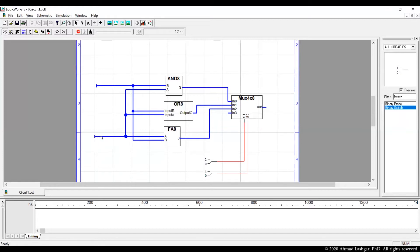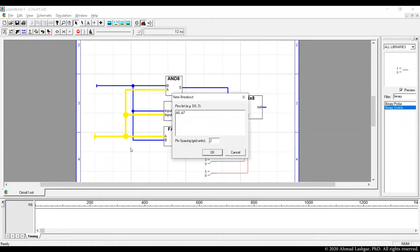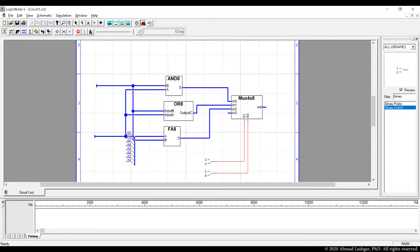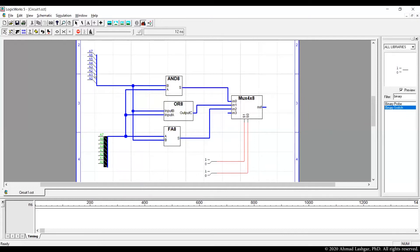For testing and driving some inputs we attach a breakout. We use the name suggested by the bus and use the arrow key to rotate the breakout to the left so we can attach a hex keyboard. The same breakout goes for the other input bus. Make sure the breakout and bus are connected — if they are connected, the breakout will follow with the bus when moved using the arrow keys.